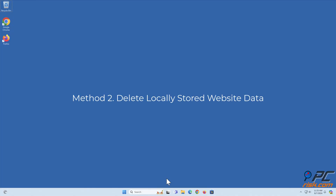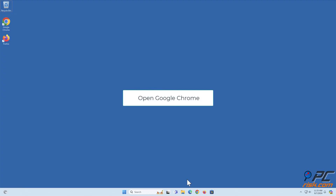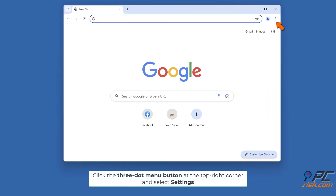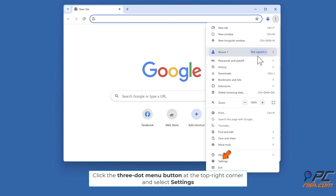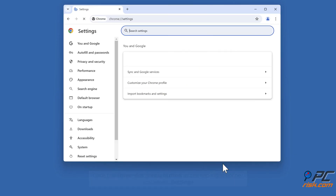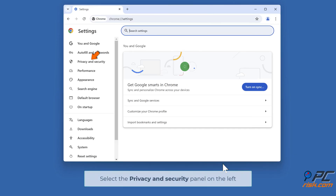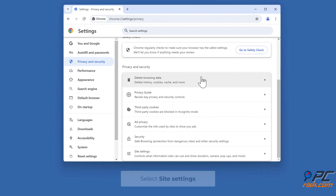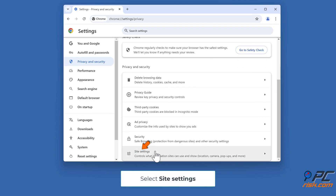Method two: delete locally stored website data. Open Google Chrome, click the three-dot menu button at the top right corner and select Settings. Select the Privacy and Security panel on the left, then select Site Settings.